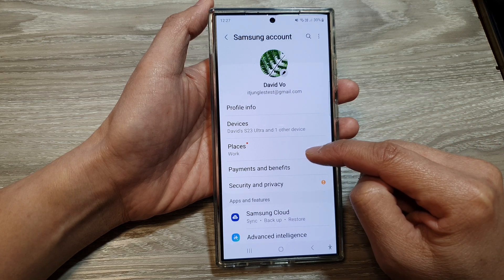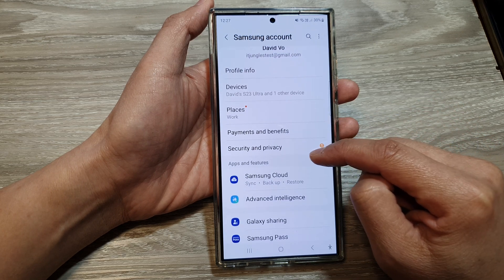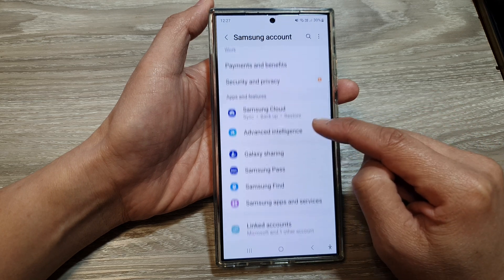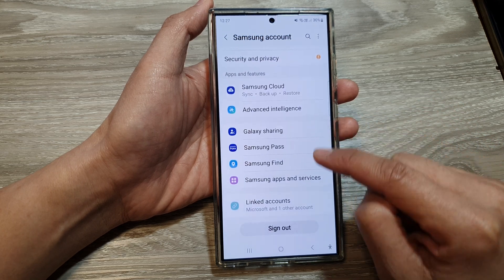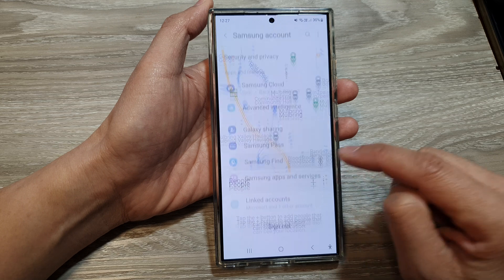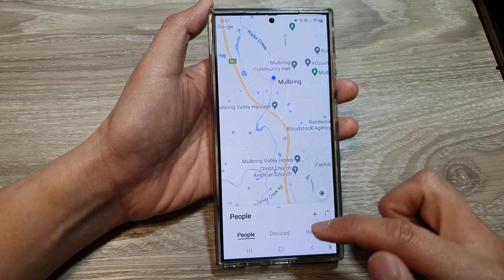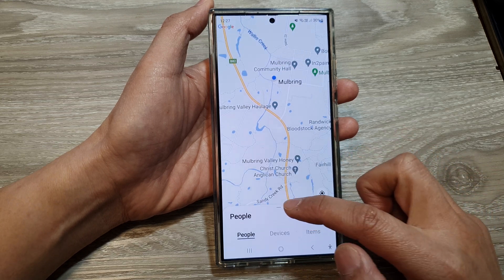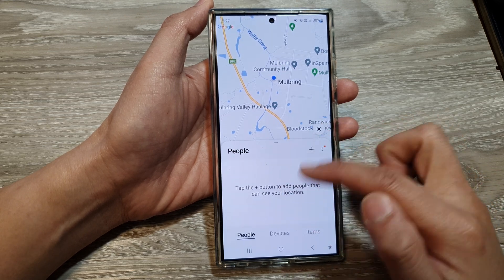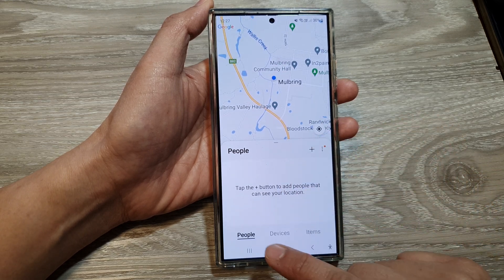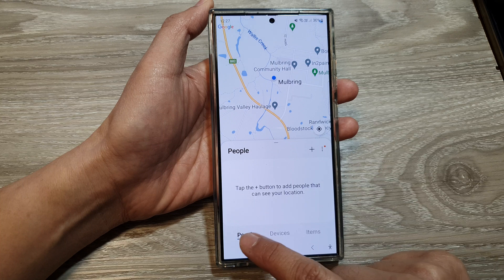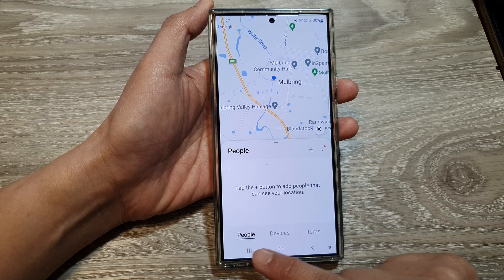Next, scroll down and tap on Samsung Find. At the bottom, you may want to expand this list, then tap on the People tab at the bottom.